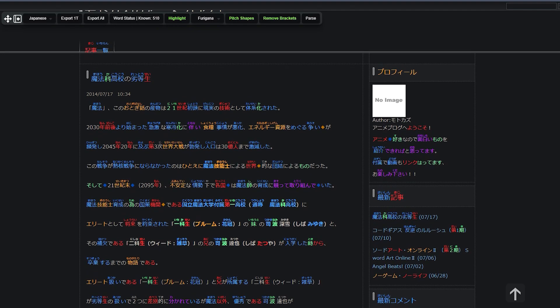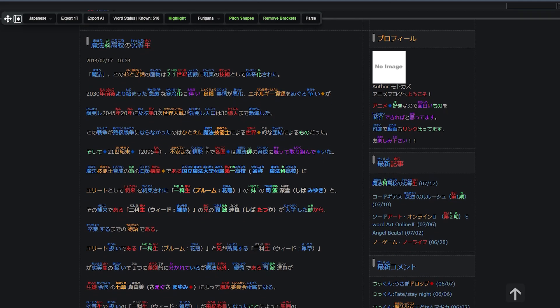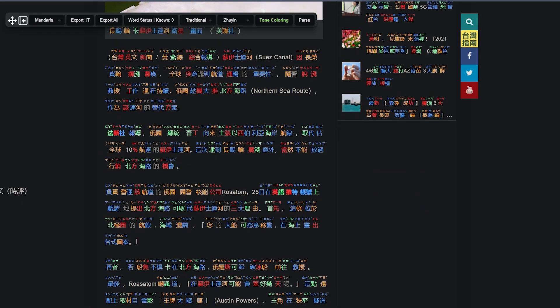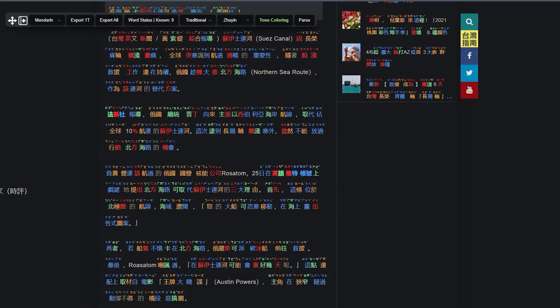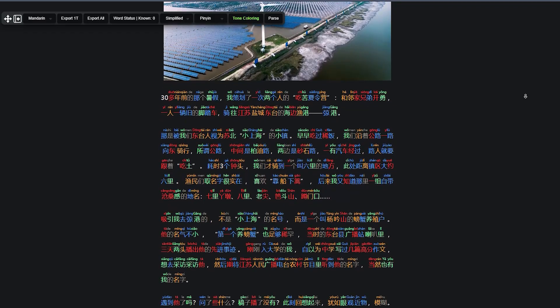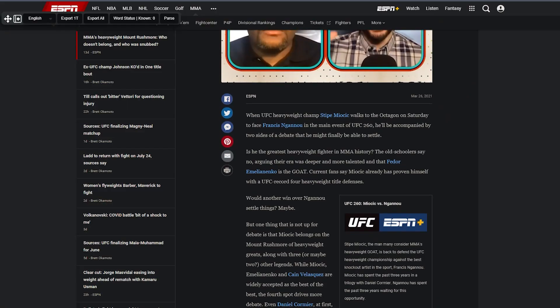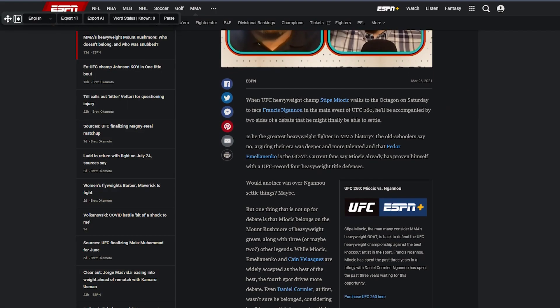Migaku also has enhanced support for 8 different languages that builds on these previous features. The languages we currently support are Japanese, both simplified and traditional Mandarin Chinese, Cantonese, English, French, German, Spanish, and Portuguese.